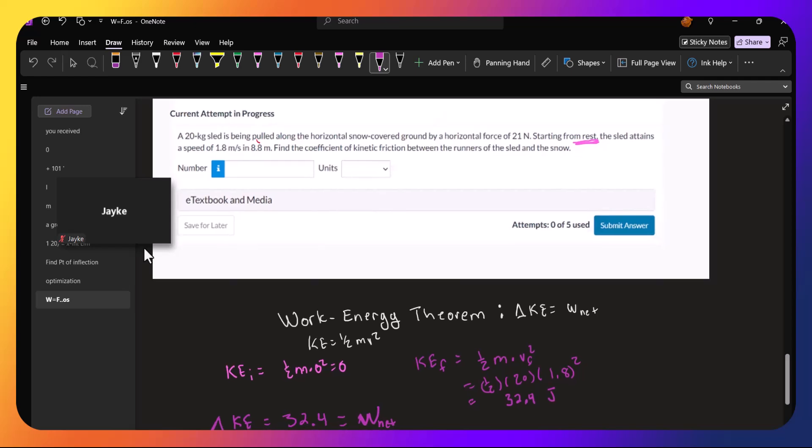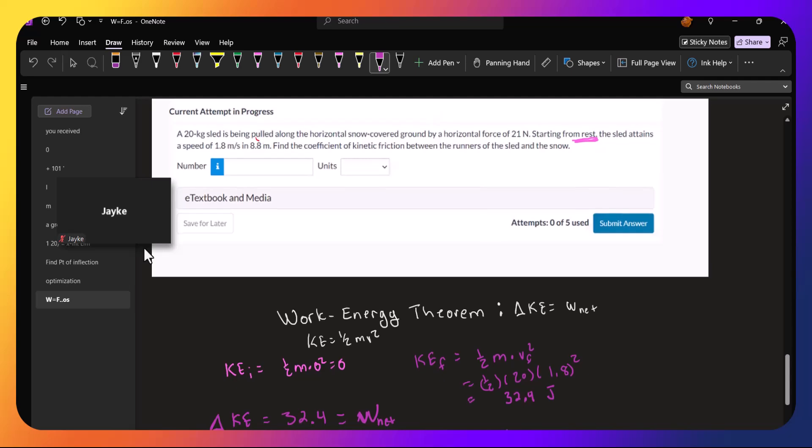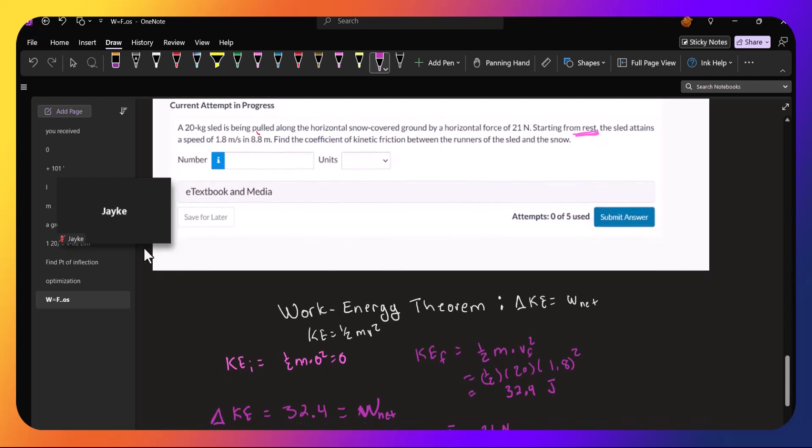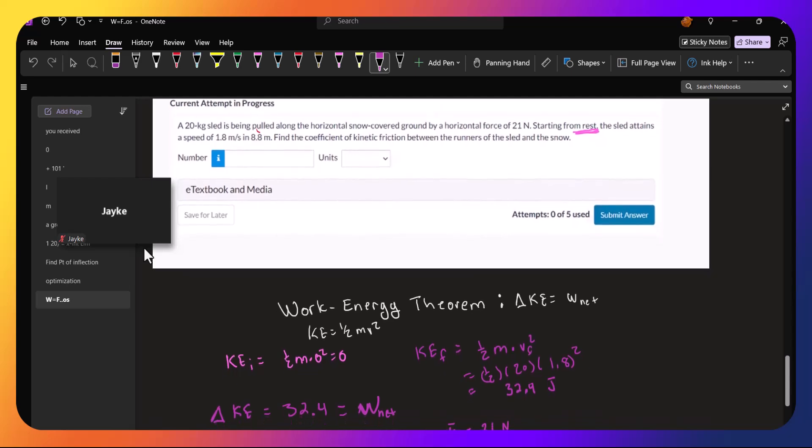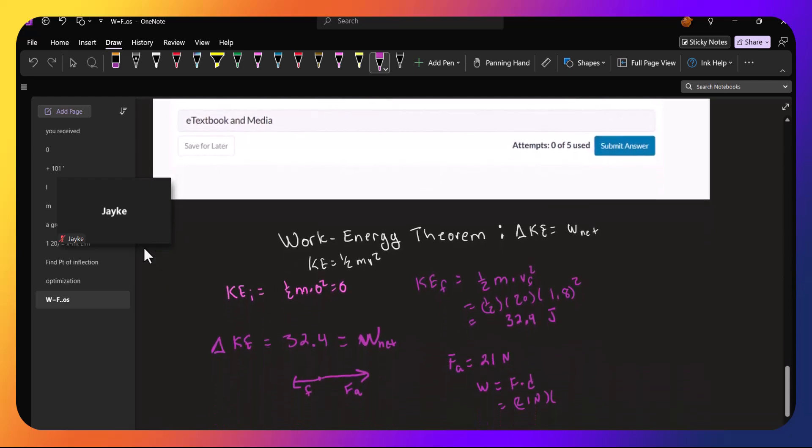Oh, it's 8.8 meters, not 8.8 seconds. So we do have the distance, 8.8 meters.